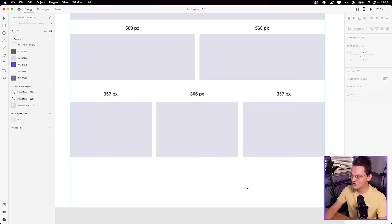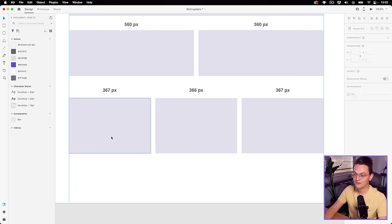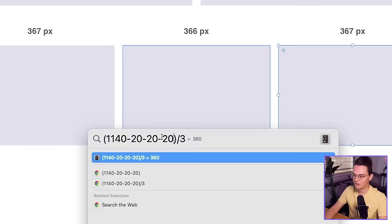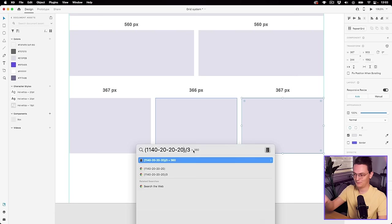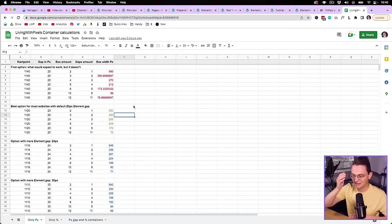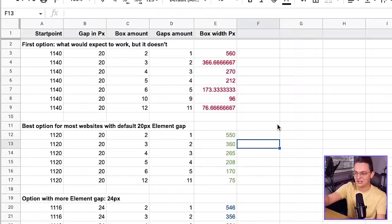So this means that if you want three columns, you actually have to calculate 10 pixels left and right on each box — making it 20 here, 20 here, and 20 here. You have to add an extra 20 pixels to the calculation, and then you get 360. This makes a lot of sense because 360 is a number we can actually work with.